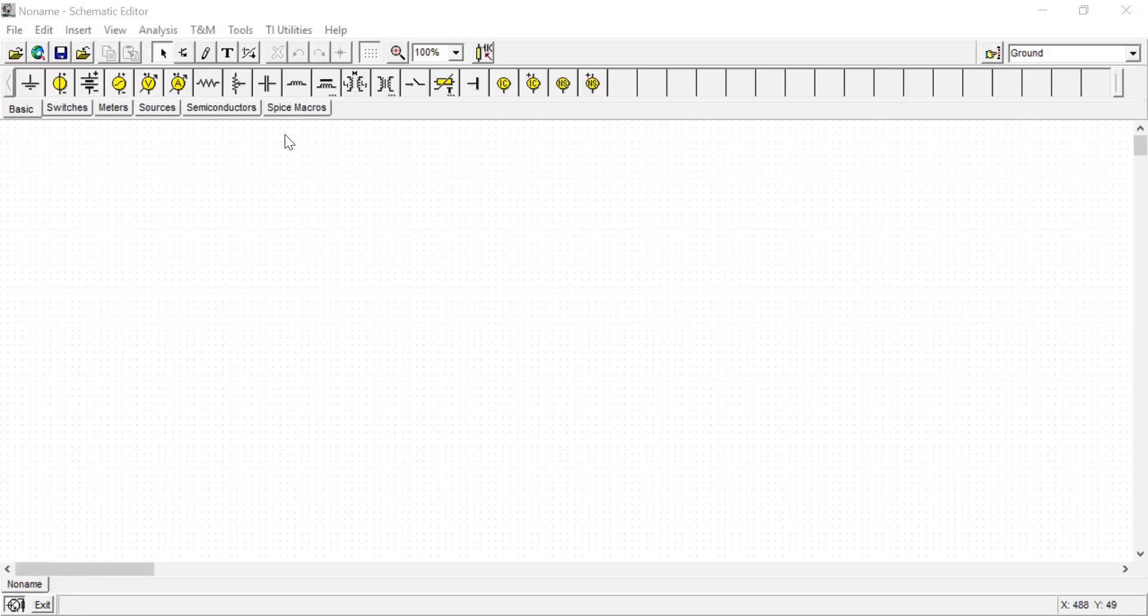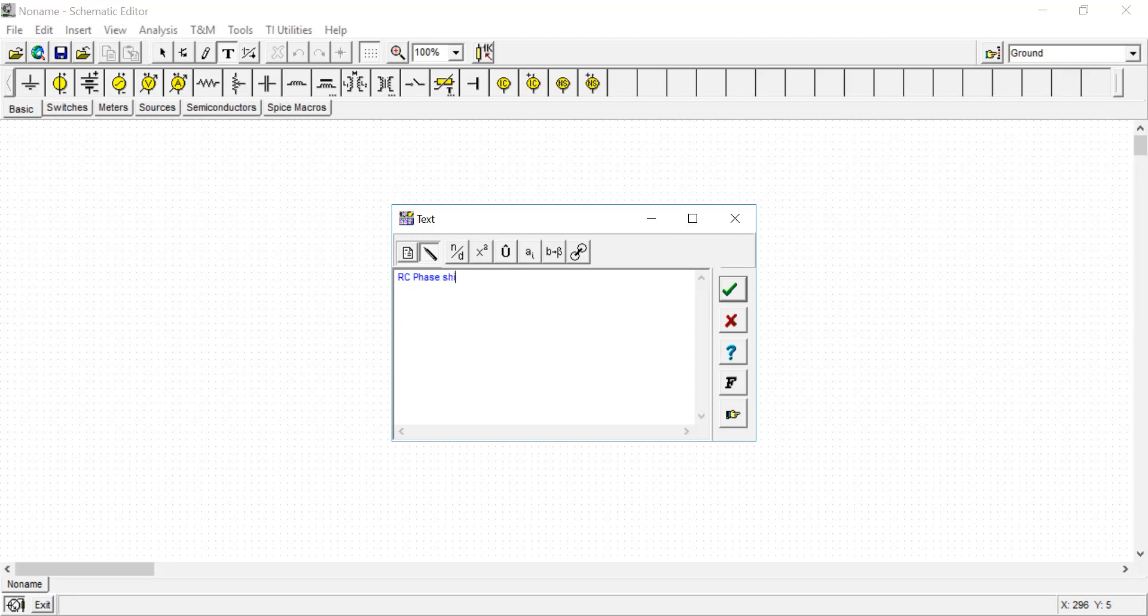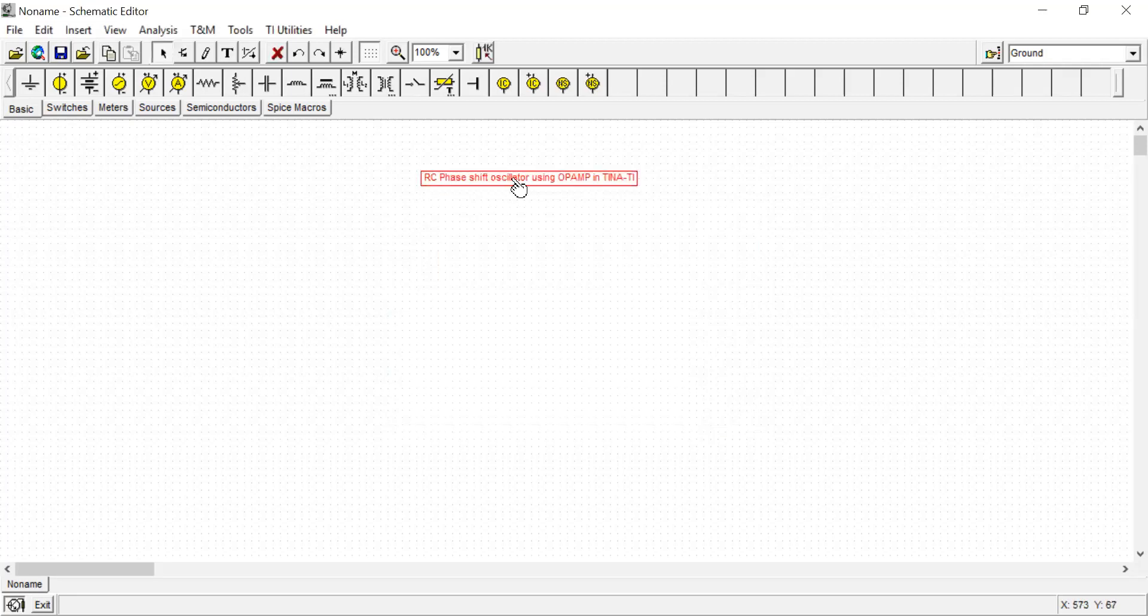Hello everyone, in this lab session I am going to design an RC phase shift oscillator using a 741 op-amp in TINA-TI simulator. Just follow the design and you can do it from your side.